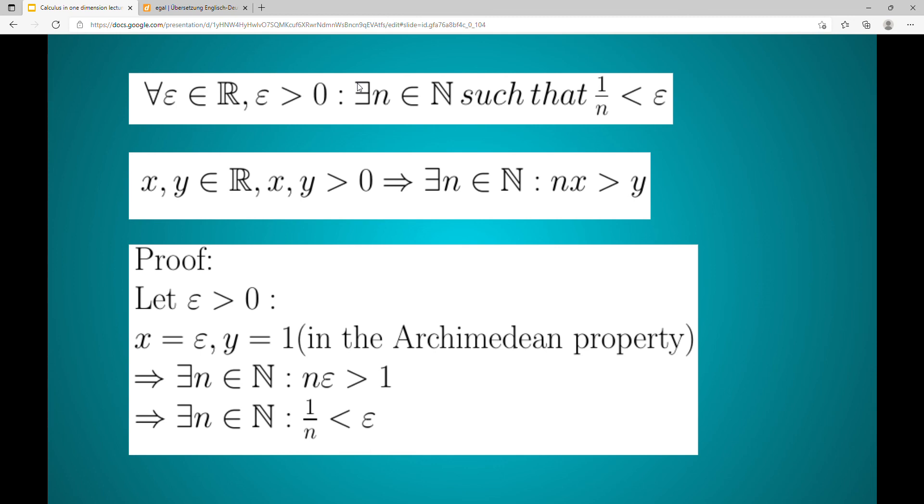Therefore we can divide both sides of our equation by n to get 1 over n is smaller than epsilon, which we wanted to prove.